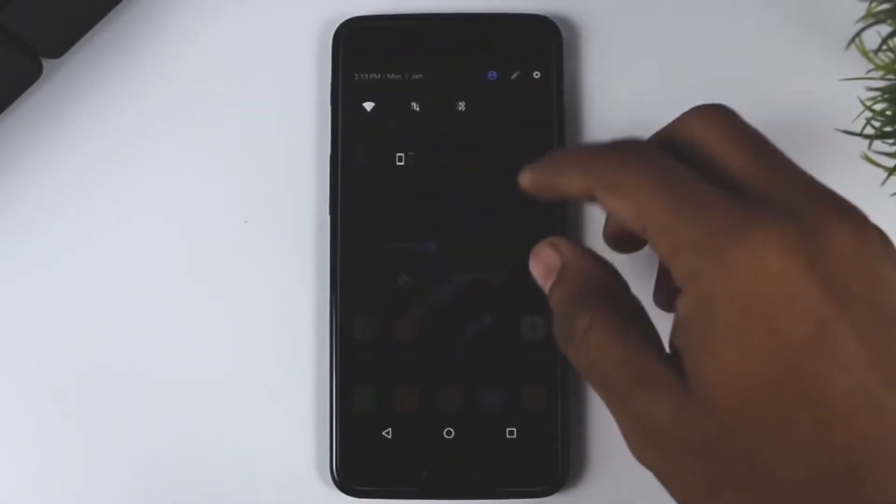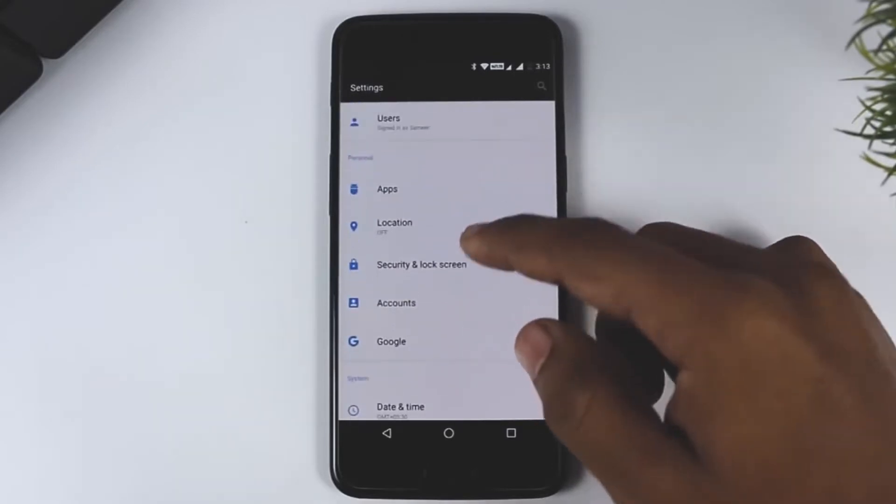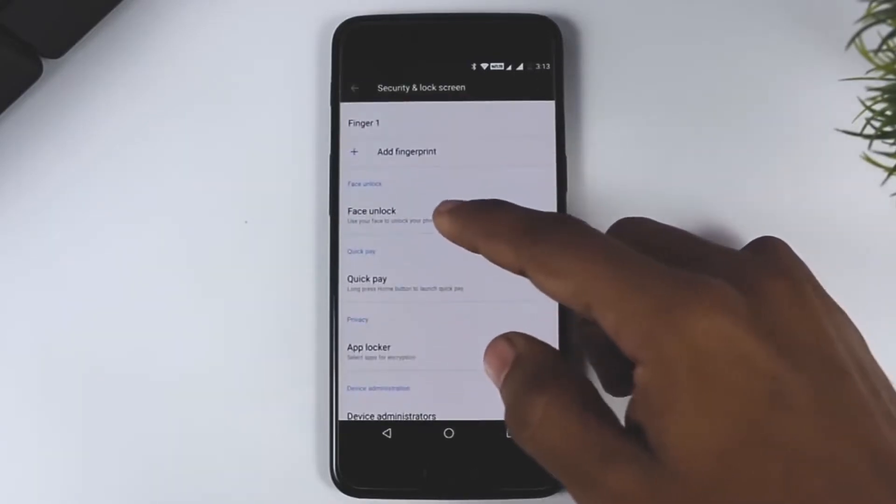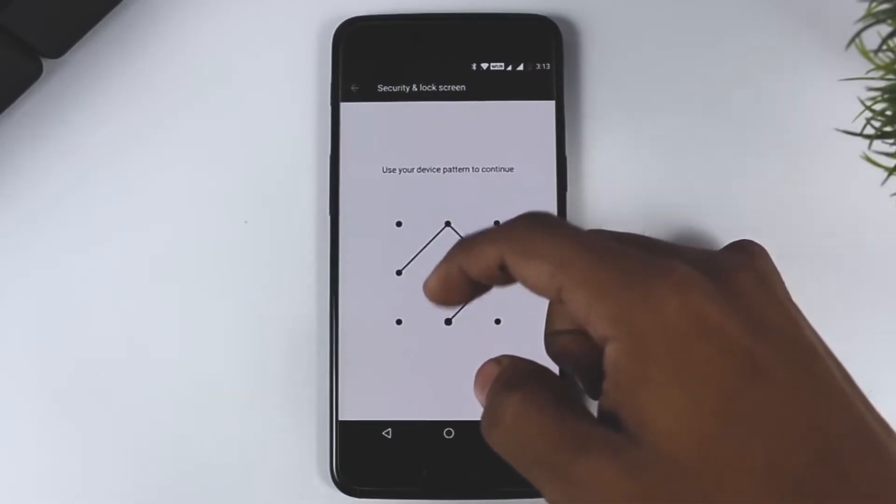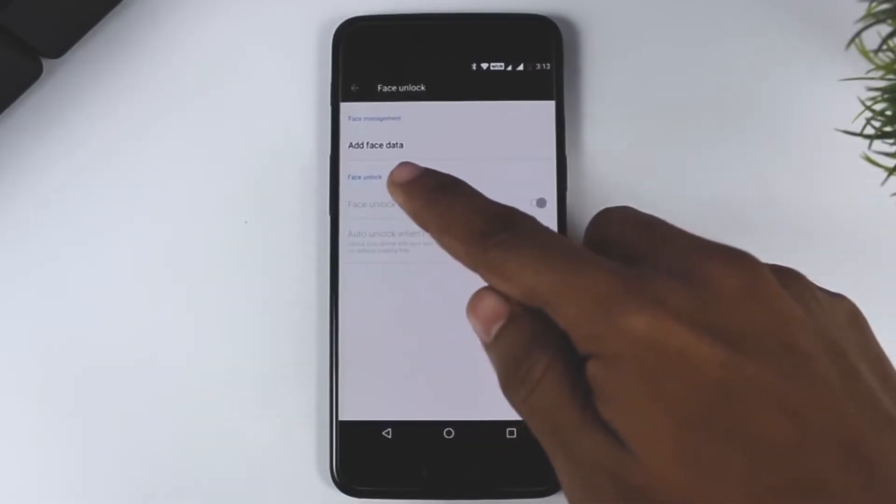That was it for installation. Now let's get into the second part: how to set it up. If you've completed the installation, go into Settings, click on Lock Screen and Security, swipe down a bit, and there you'll find the face unlock feature. Tap it, register your face, and it's done. After that, just lock your device and open it to find that your device has been unlocked with your face.